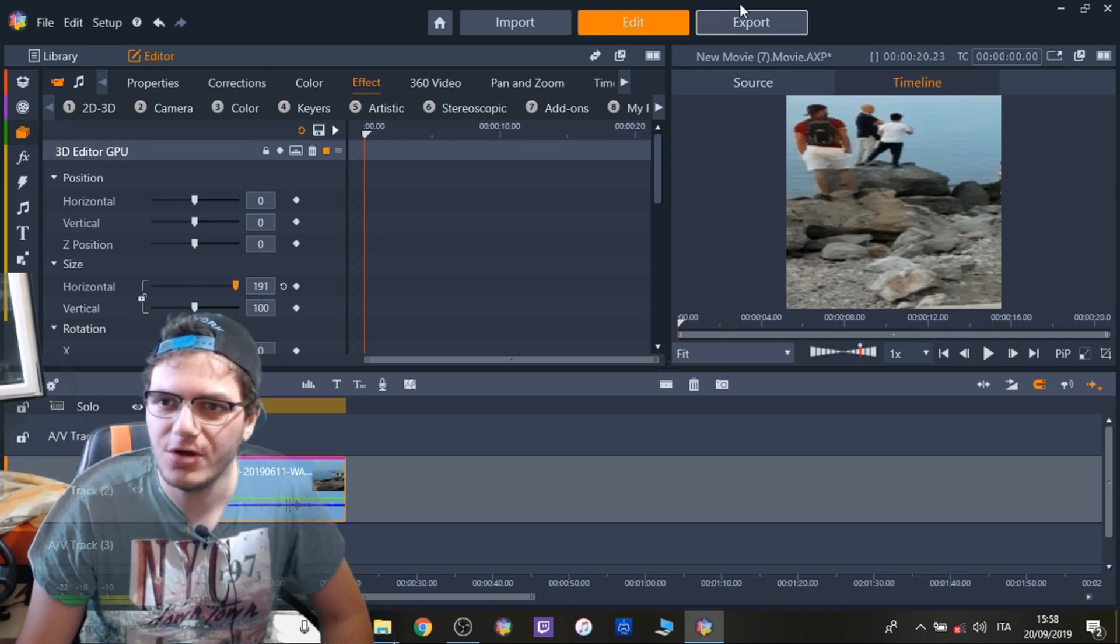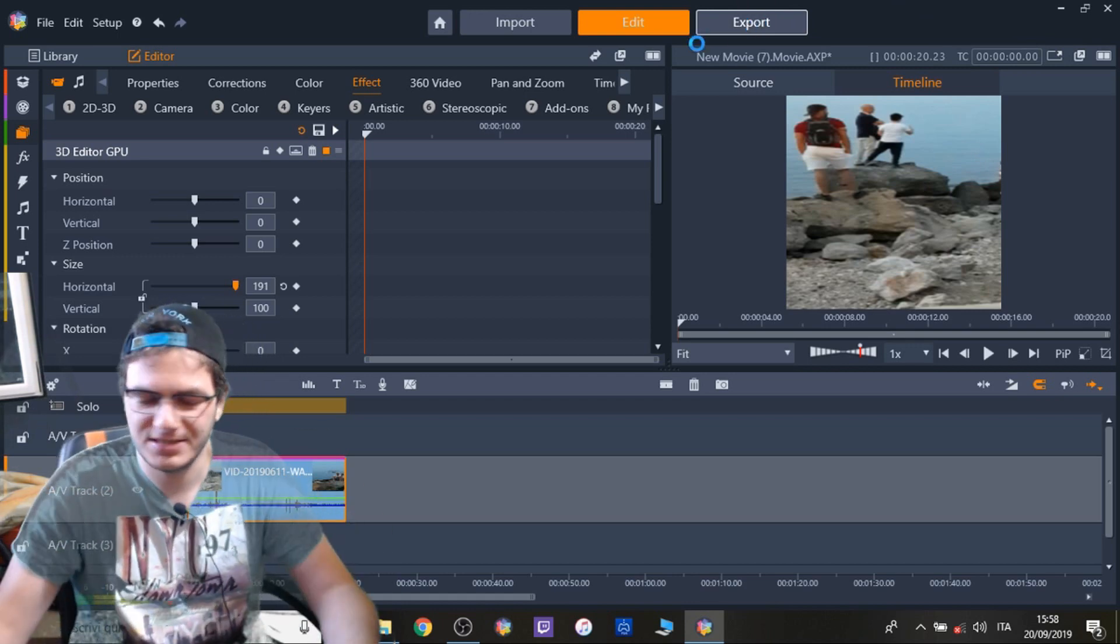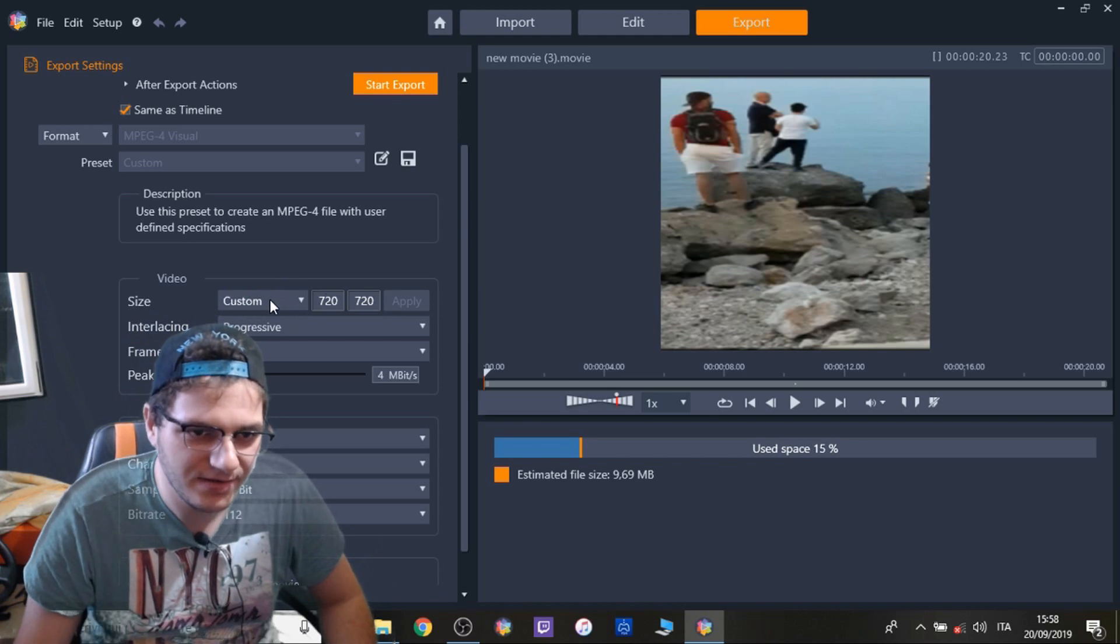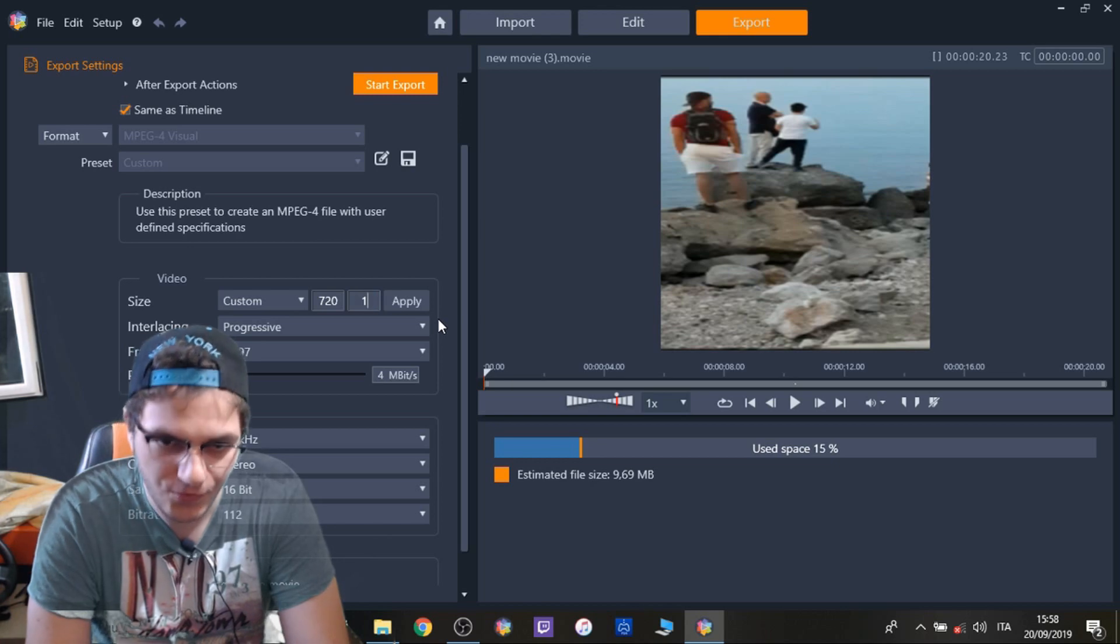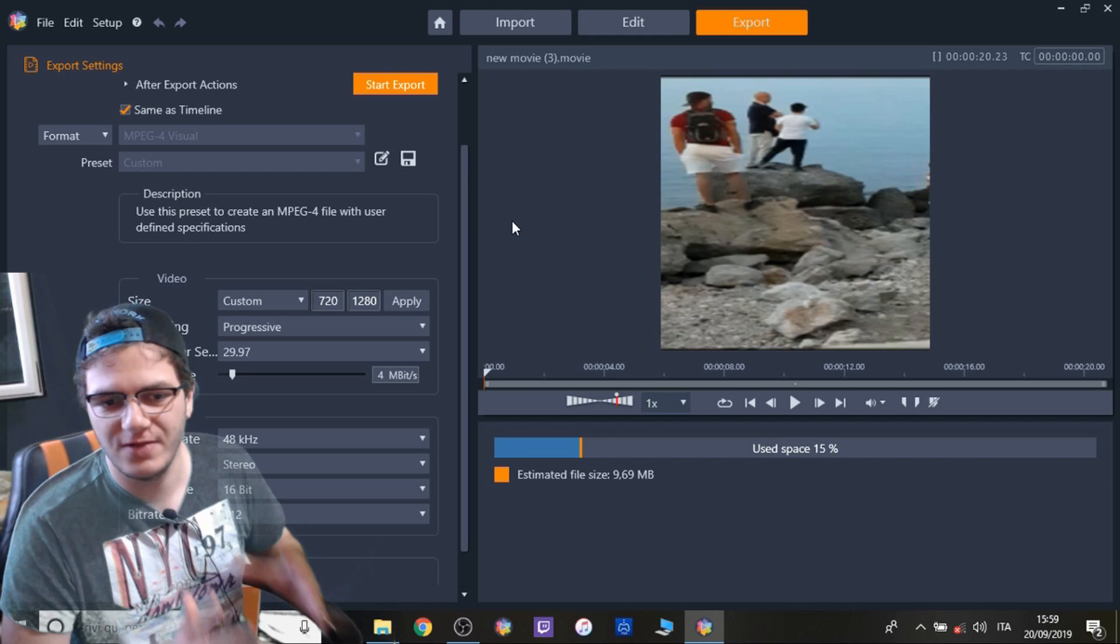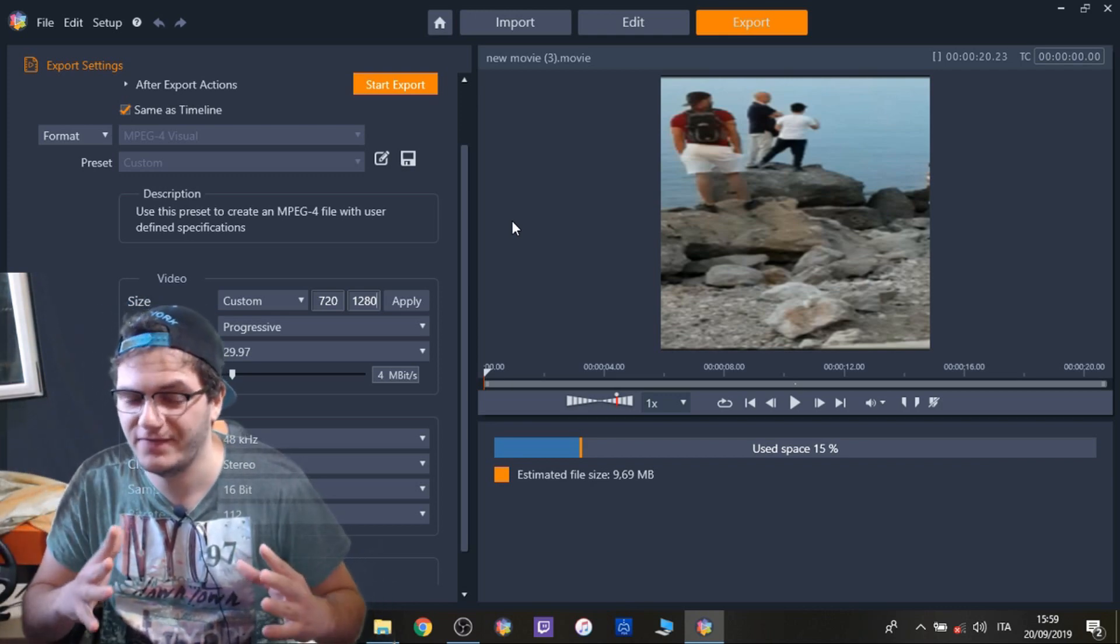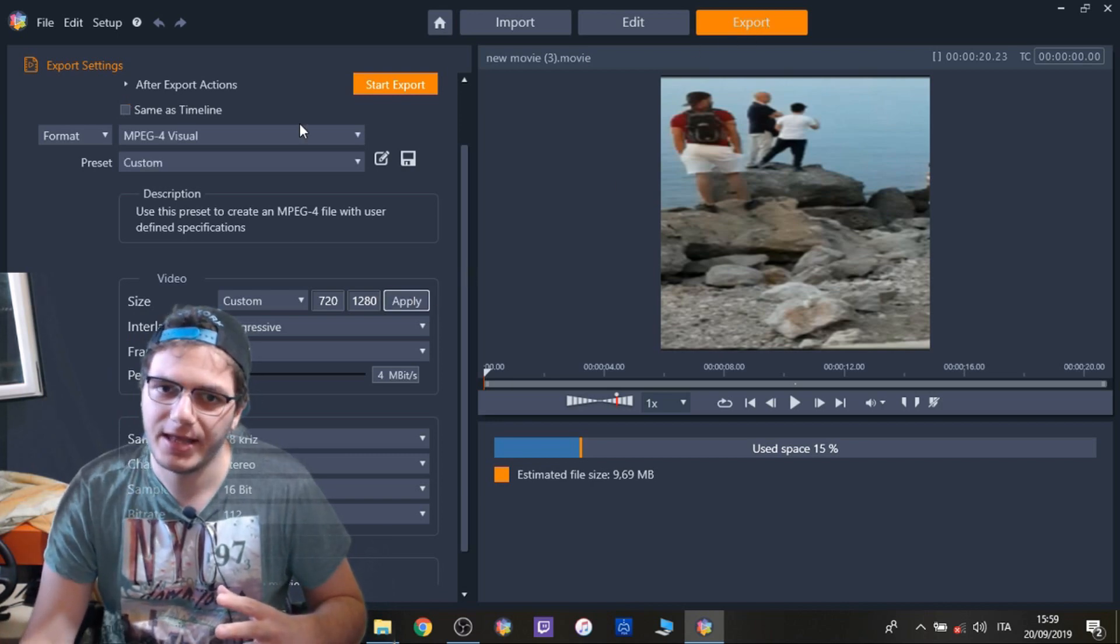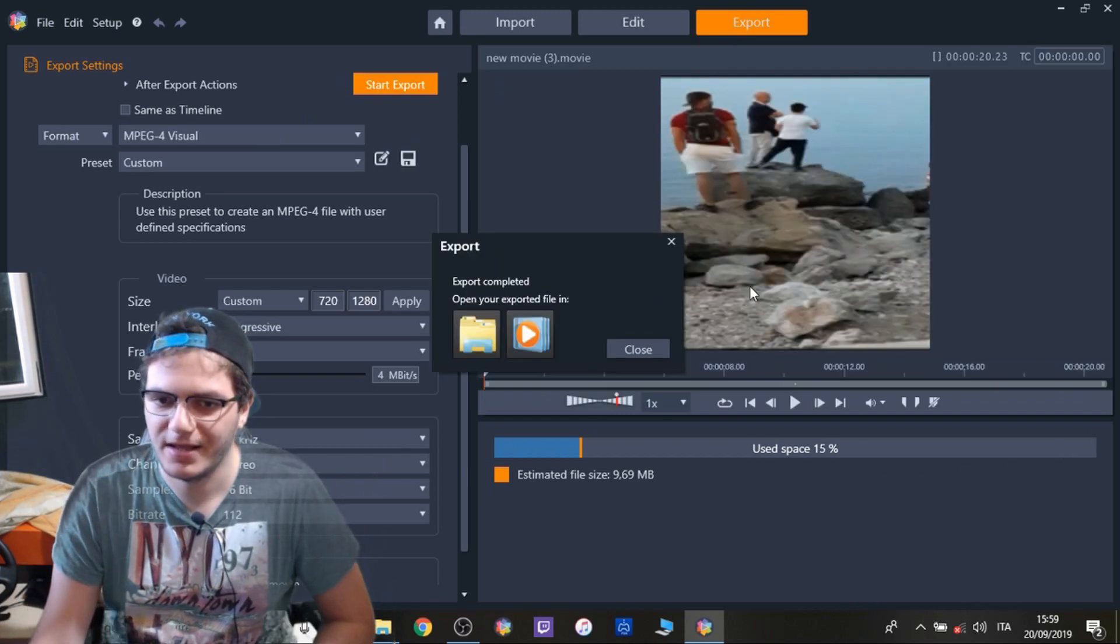Then go in Export, when you're done with your editing. Go in Export. Here click on Custom and type 1280 by 720. It's the standard format for vertical videos, right? So you click here on Apply and you're good to go. You click Export and boom.